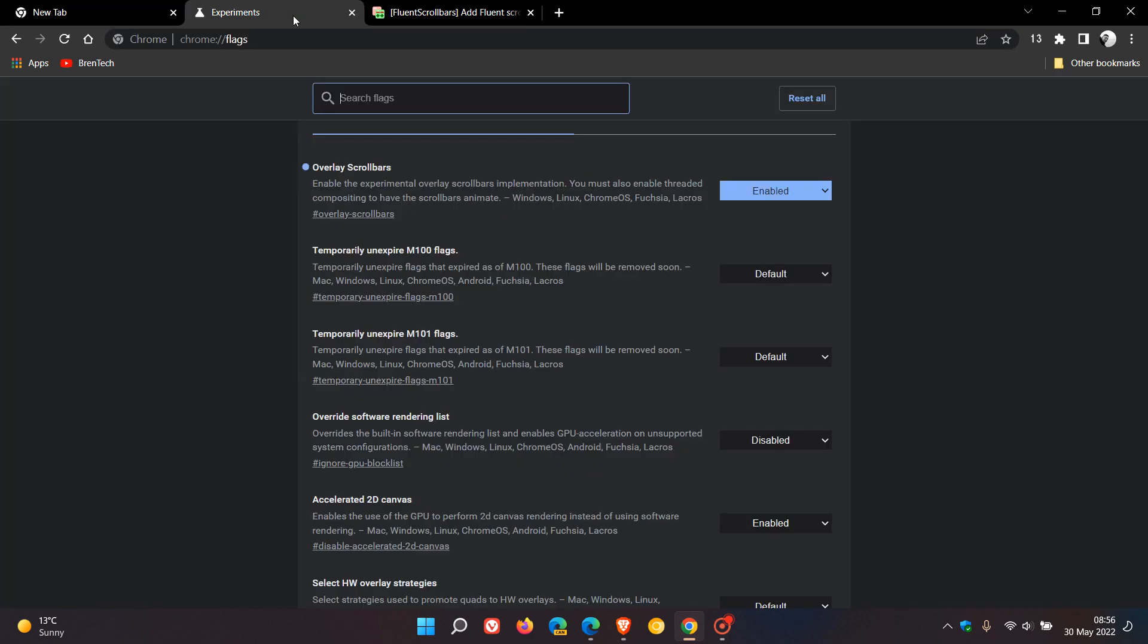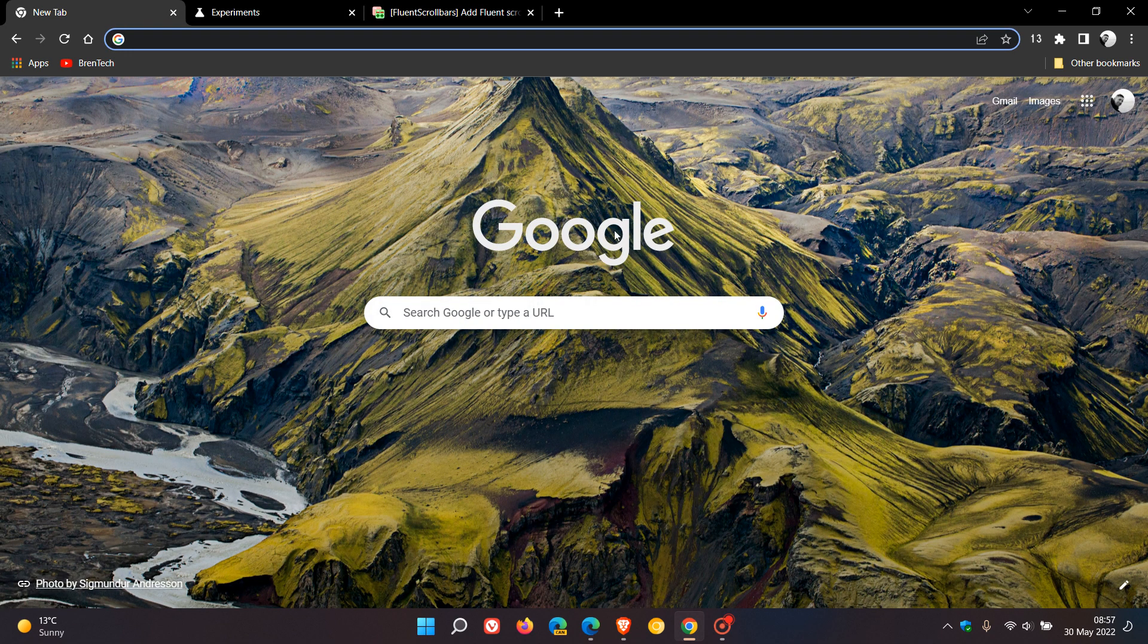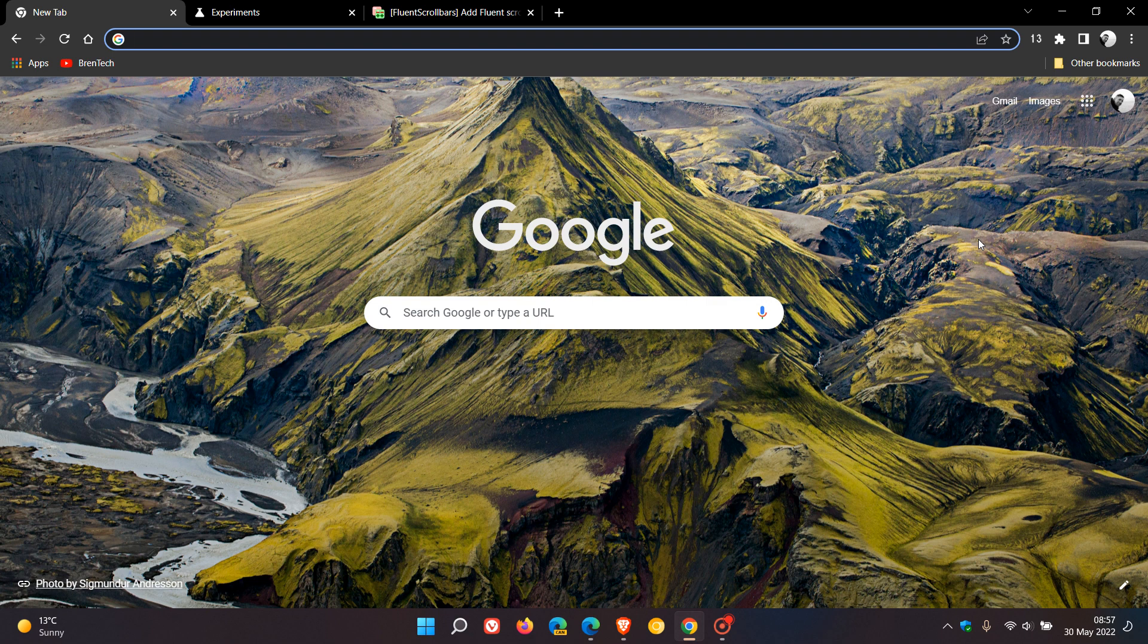although you can enable something similar using the overlay scrollbar flag currently in the stable version, those Windows 11 style overlay scrollbars, according to that patch on Chromium Gerrit, indicate that will become a default feature in an up-and-coming version of the browser in the future.